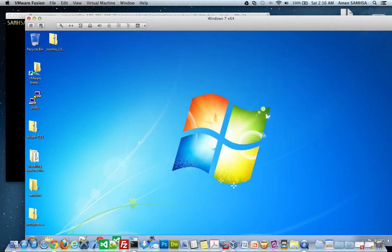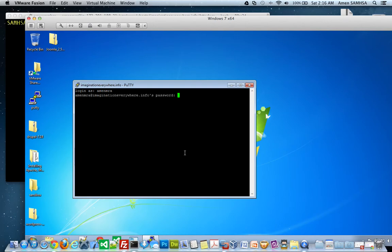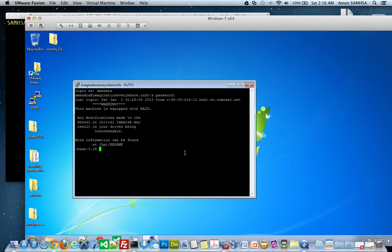So, we're going to hit open. And a message might come up the first time you log in. Just click yes. Then you put in your FTP username. And then put in your password. And boom, I'm in my dedicated server.